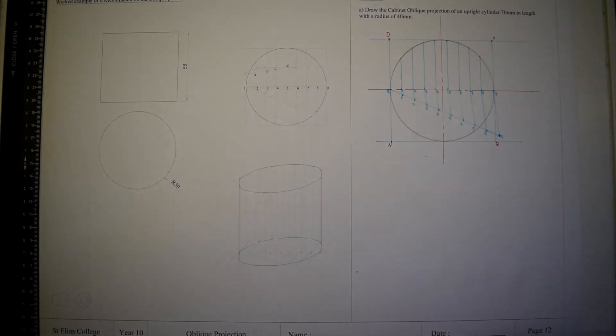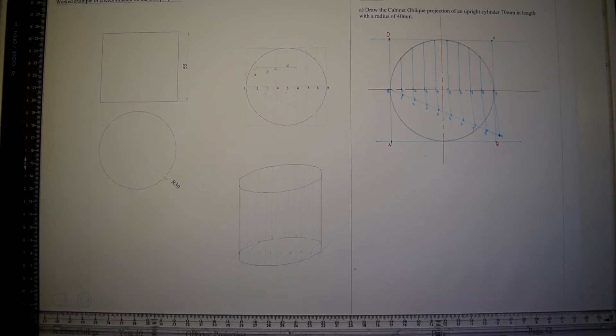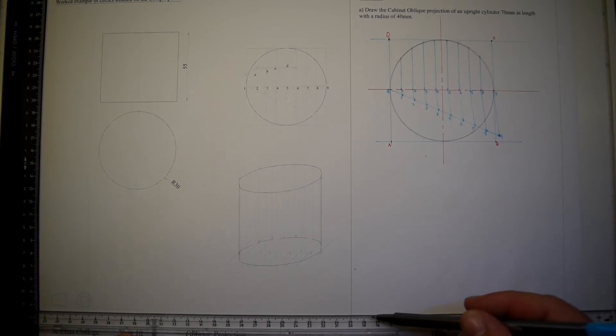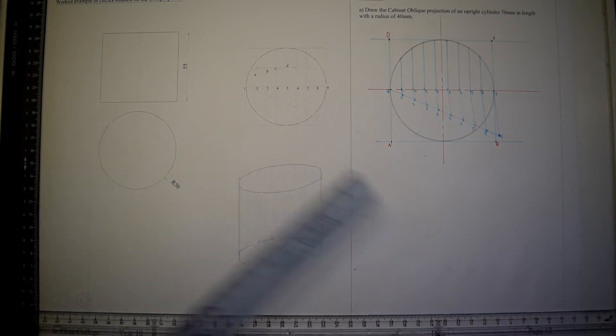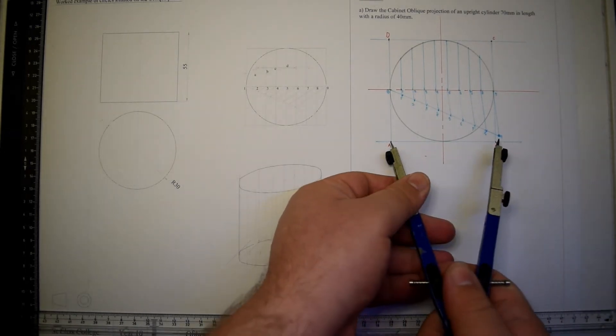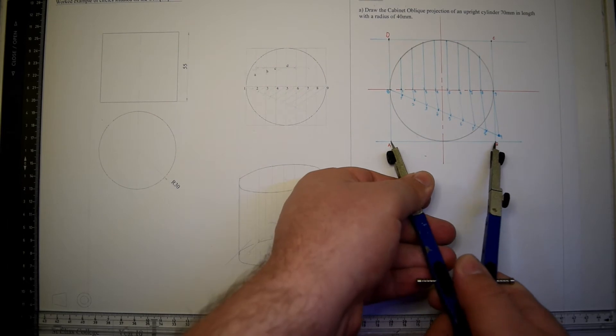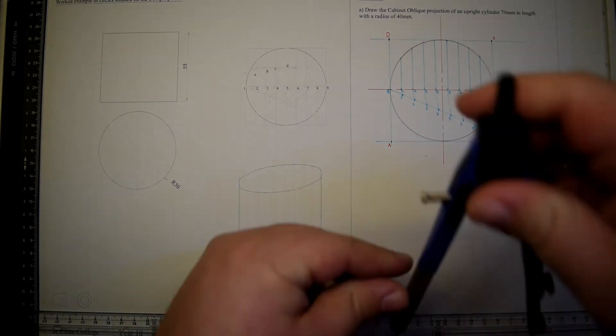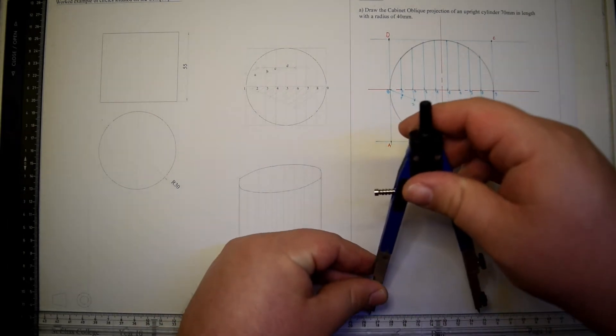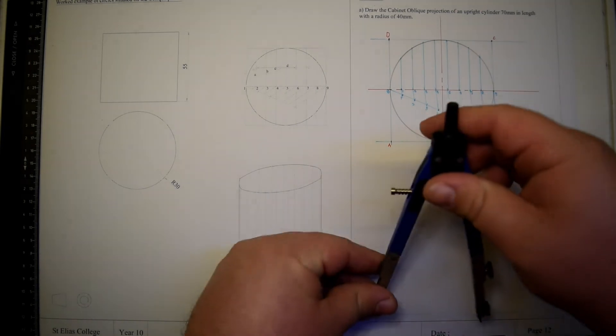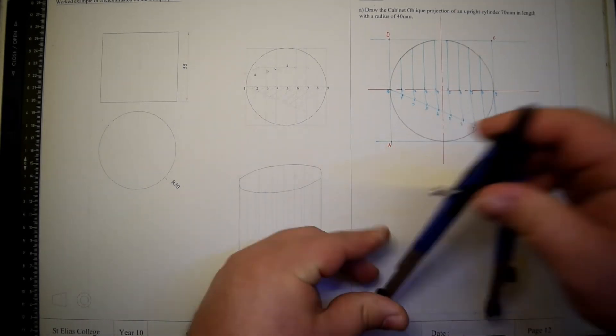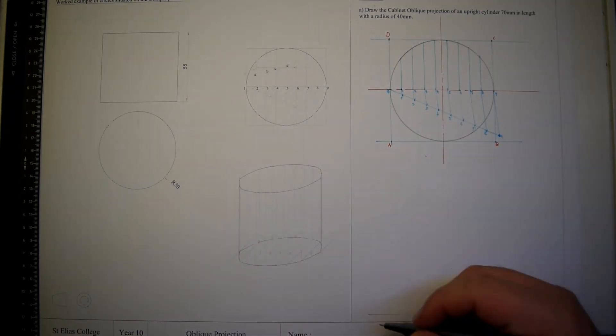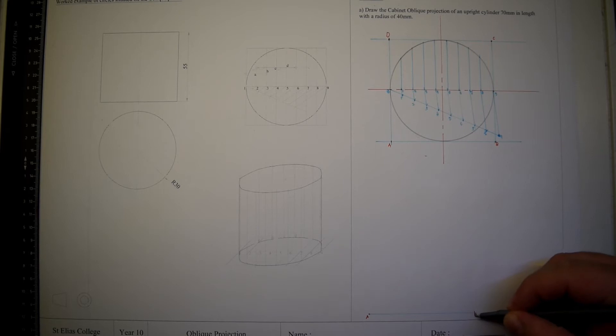Now we start drawing the oblique drawing. We start by drawing the square in oblique: A, B, C, D. The front measurement remains the same.